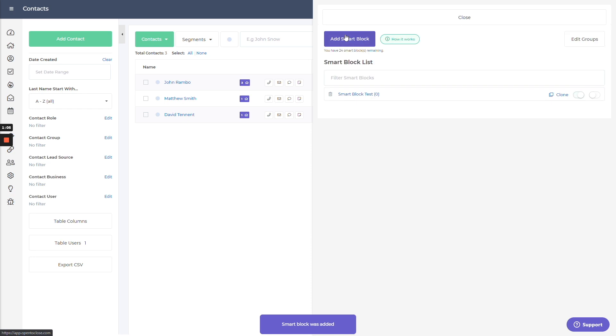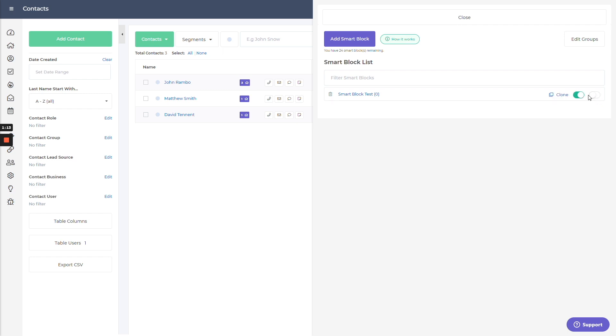Go ahead and add that in. And we'll go back a step. You'll see I have a new smart block here. I can clone that. It's active. If I want it to be inline, sometimes you'll want the formatting to be inline so you can activate that here or delete it out.